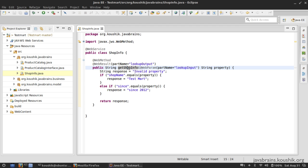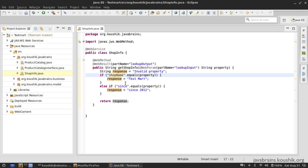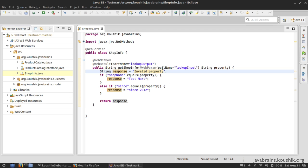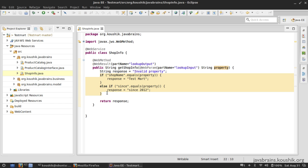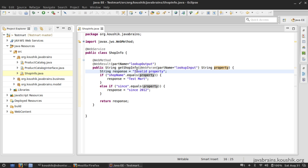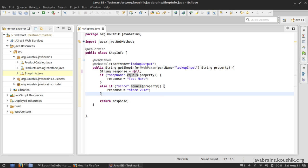We're going to examine that scenario in this tutorial by actually throwing an exception. The getSharpInfo method takes in an input property and depending on the property it returns an output response. If the property is not something this method recognizes — right now it recognizes just two, it looks at the shop name — if it's neither of the two it just returns 'invalid property'. What I want to do is, if the input property is neither of these two, throw an exception instead of just returning a string.